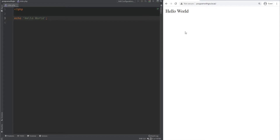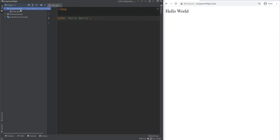Now let's move on to htaccess files. htaccess files are configuration files, also called distributed configuration files, that allow you to make configuration changes on a per-directory basis. If we put an htaccess file in the directory where our project is, it will apply the configuration changes to that directory and any subdirectories within it. htaccess files are read on every request and changes to these files are effective immediately, meaning you don't need to restart the Apache server. A quick note that not all directives can be placed in htaccess files — you should check the context of the directive in the documentation.